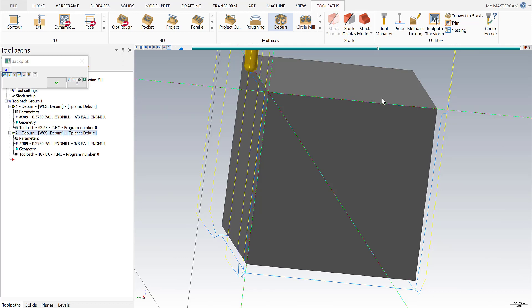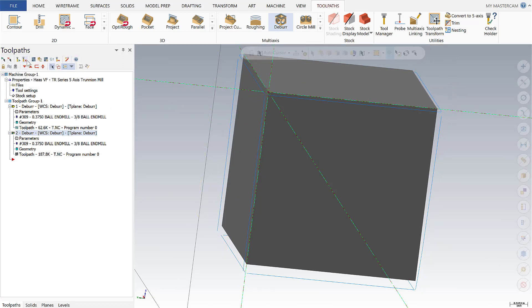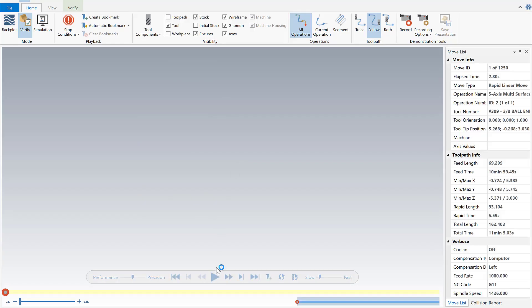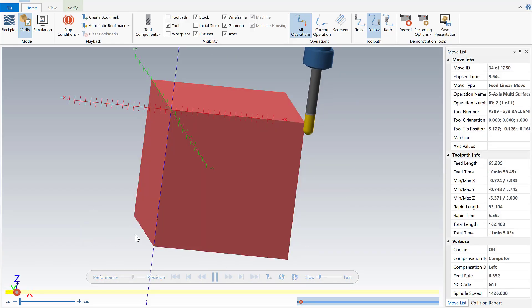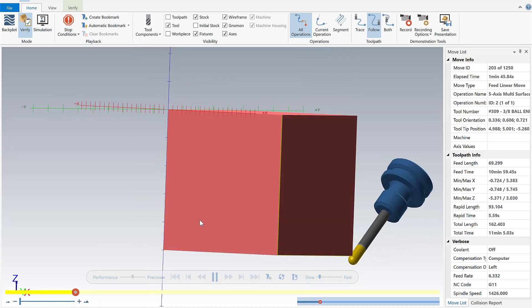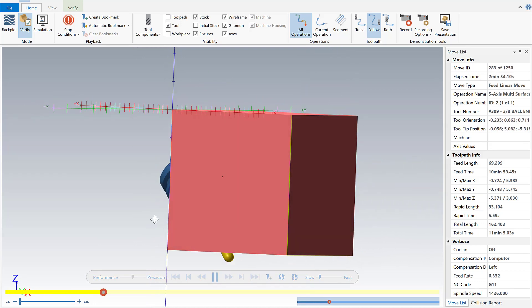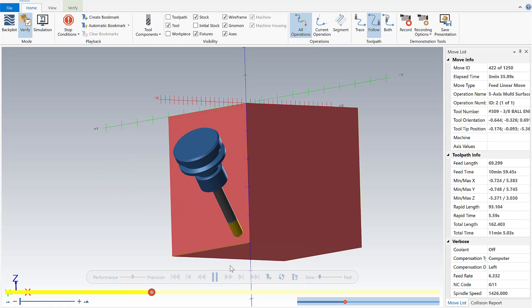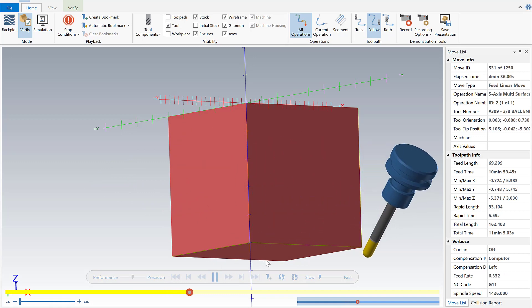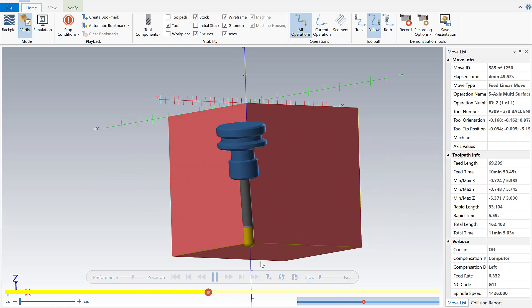It comes around and vertically all the way around so let's go ahead and take a look at a verify. As we play through we're going to see a nice broken edge there on all sides of our cube in one operation.